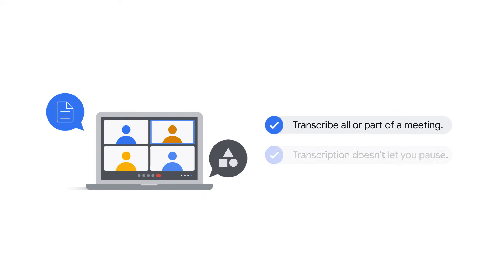Although the Transcripts feature doesn't let you pause, you can start, stop, and begin new transcription sessions within a single meeting.